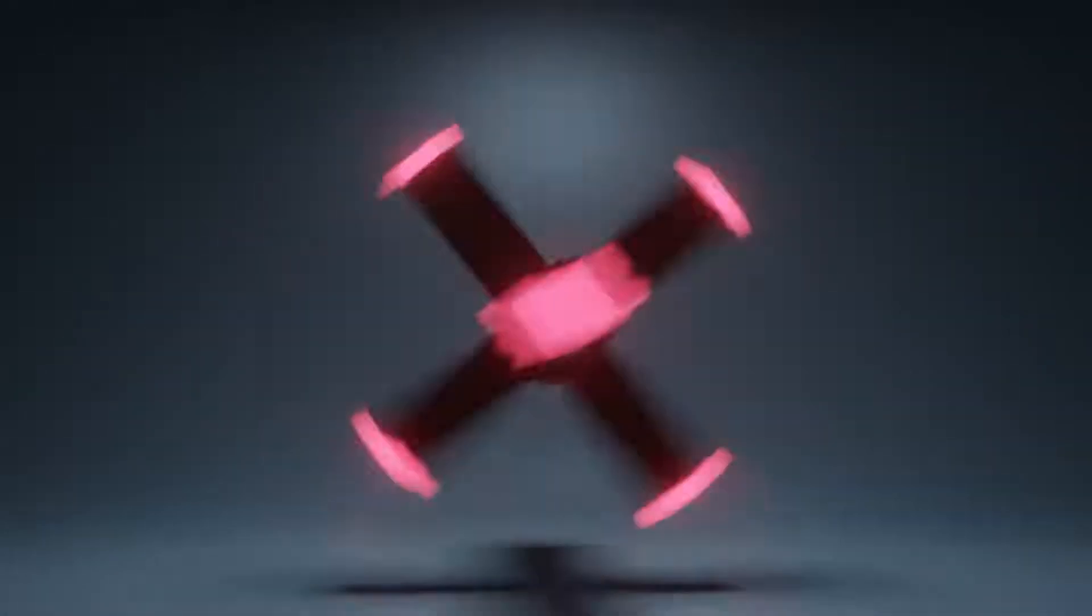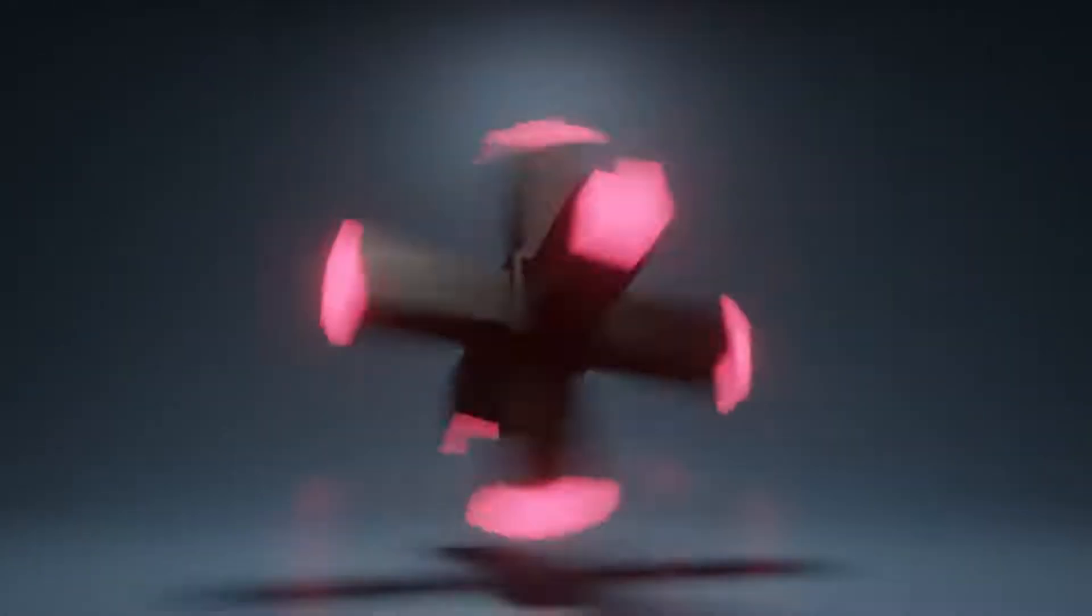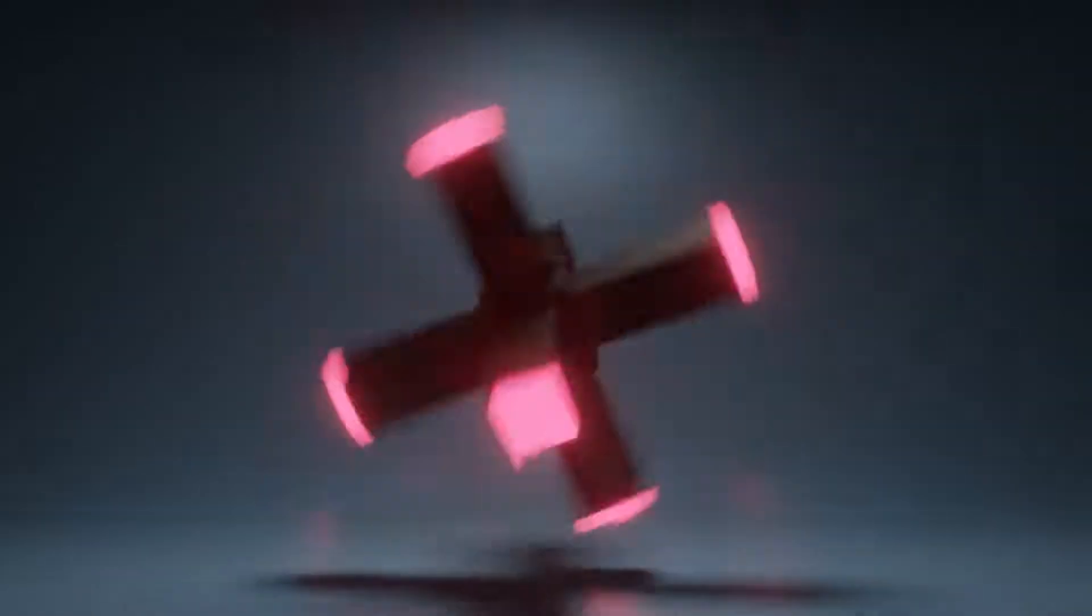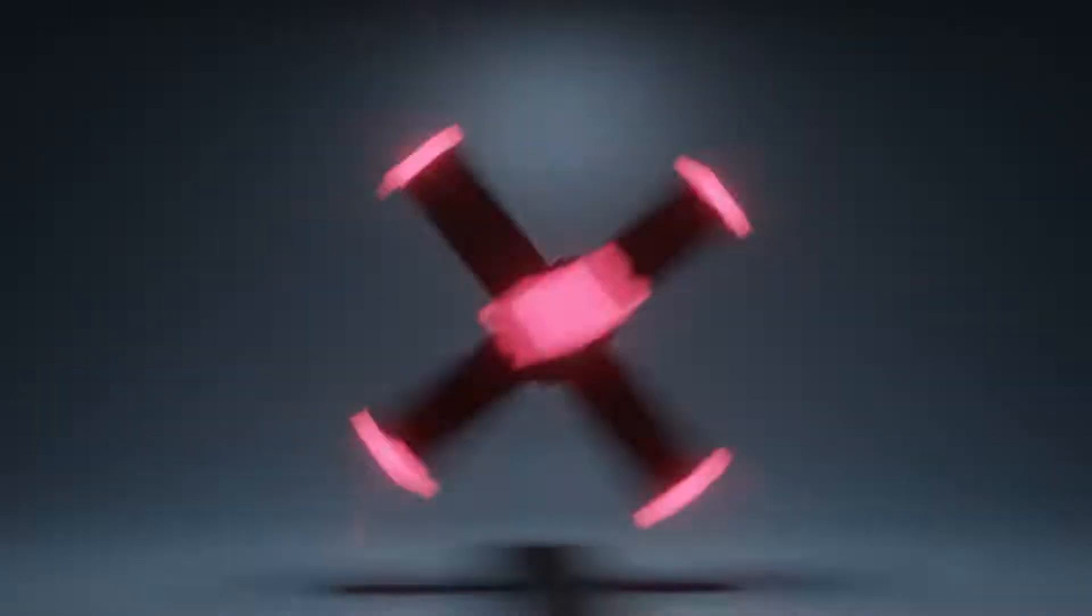Today we're going to be doing this abstract spinning animation in Blender. It's quick and easy to do, so let's get started.